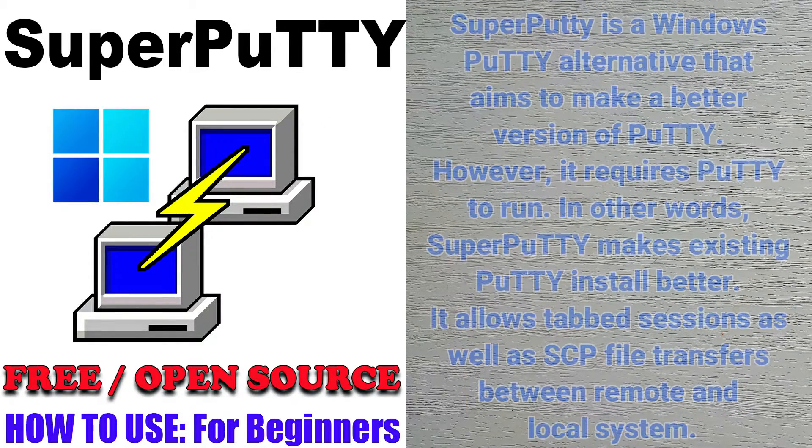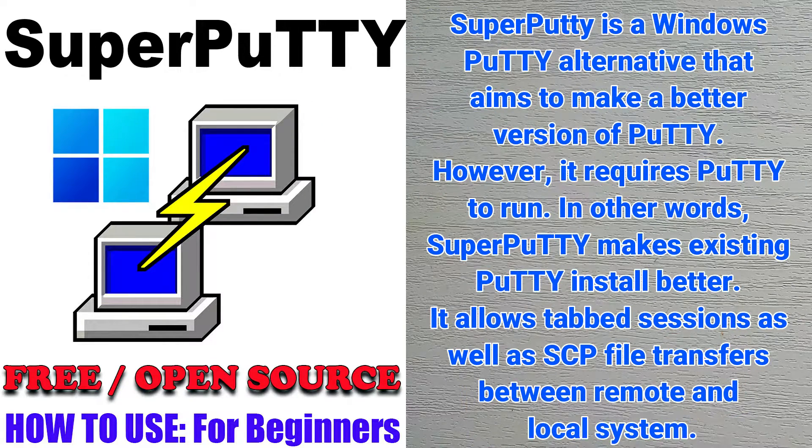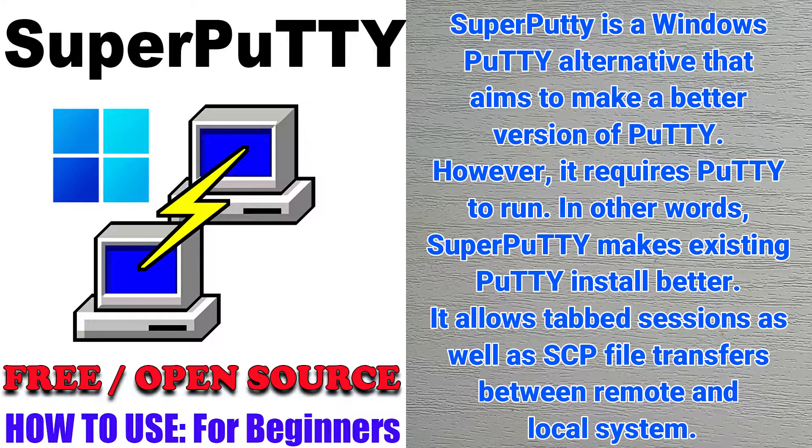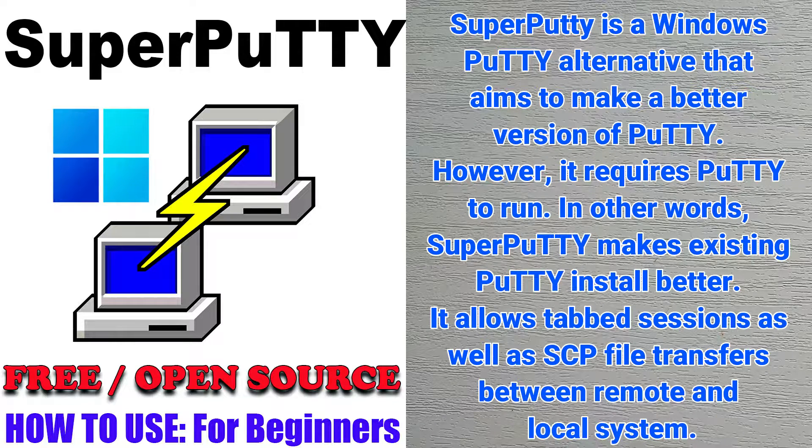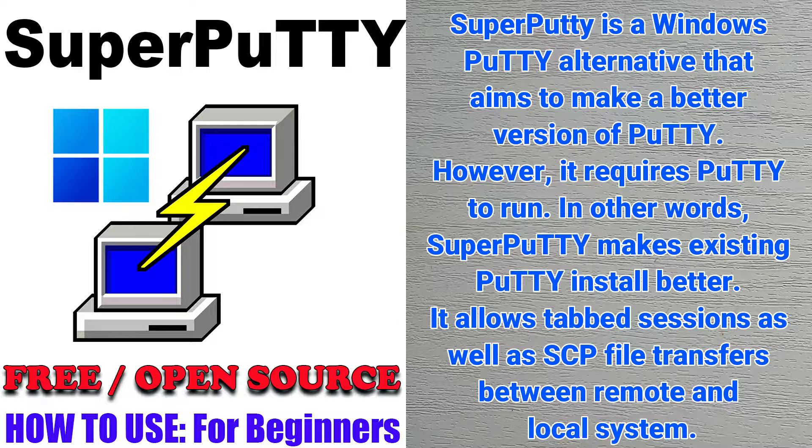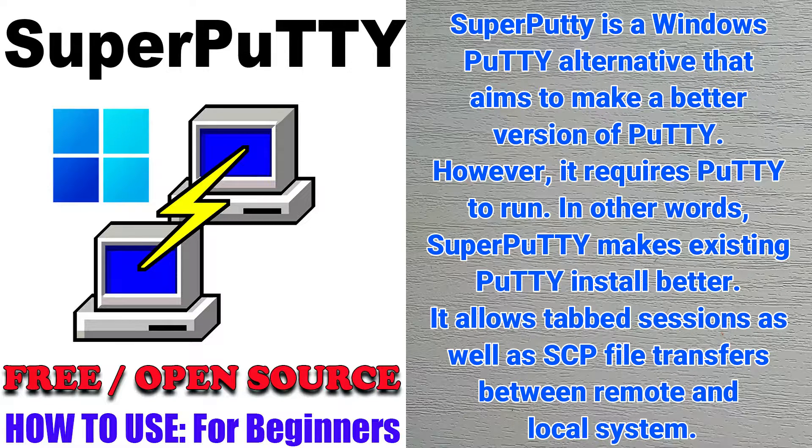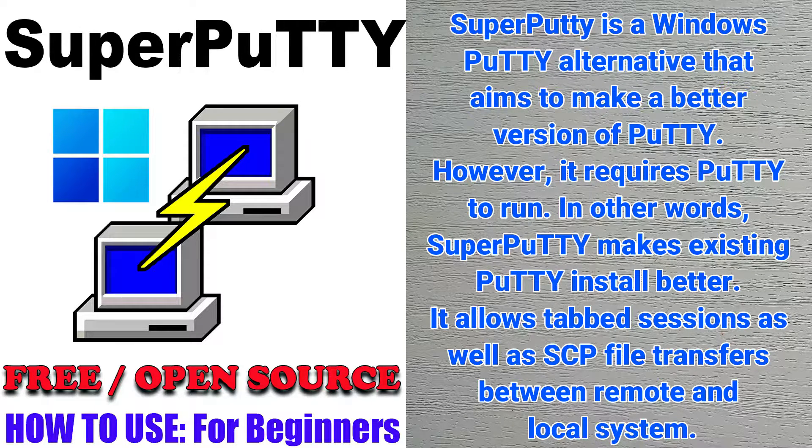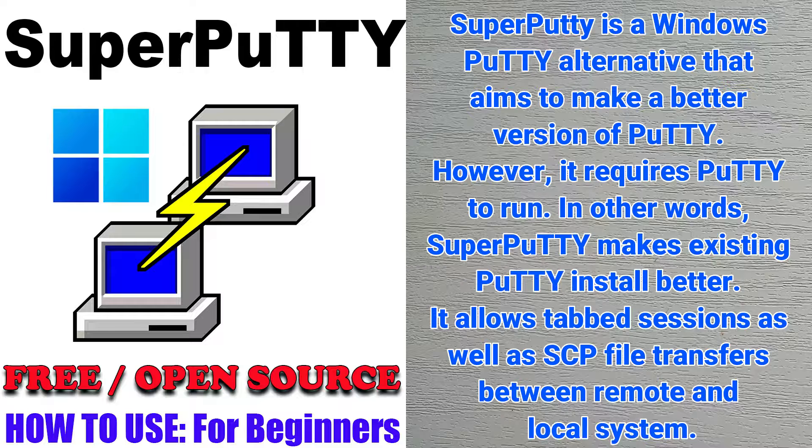Super PuTTY is a Windows PuTTY alternative that aims to make a better version of PuTTY. However, it requires PuTTY to run. In other words, Super PuTTY makes existing PuTTY install better.